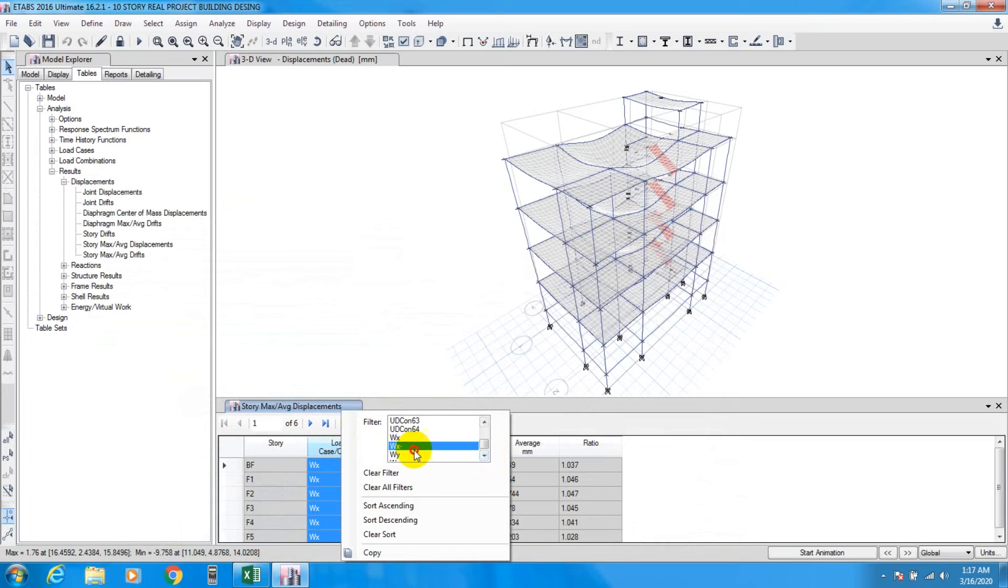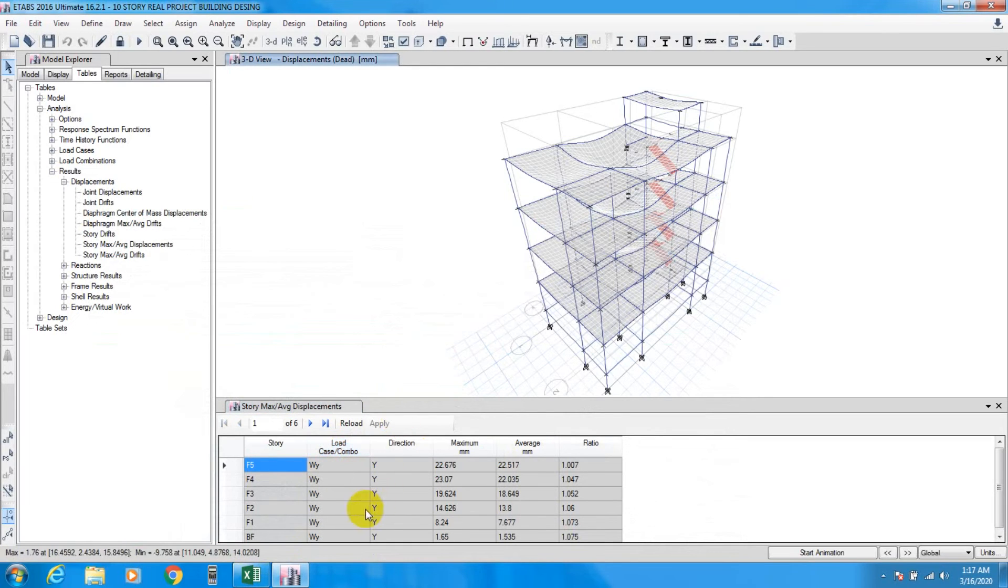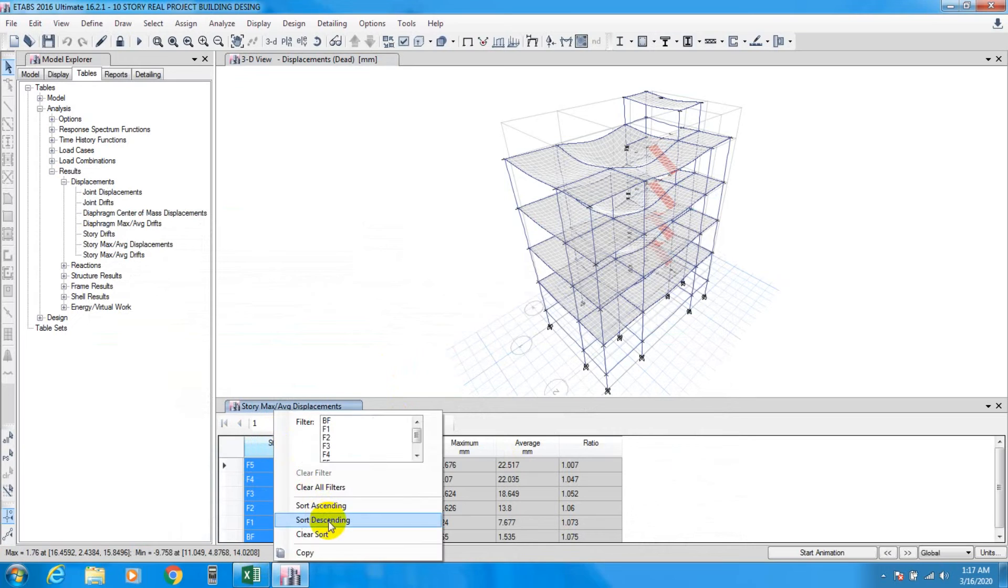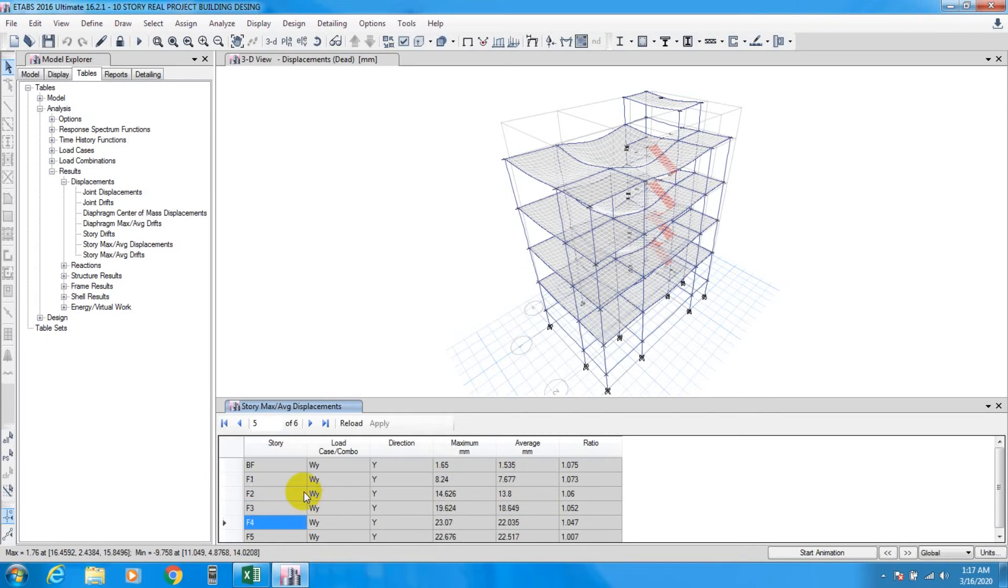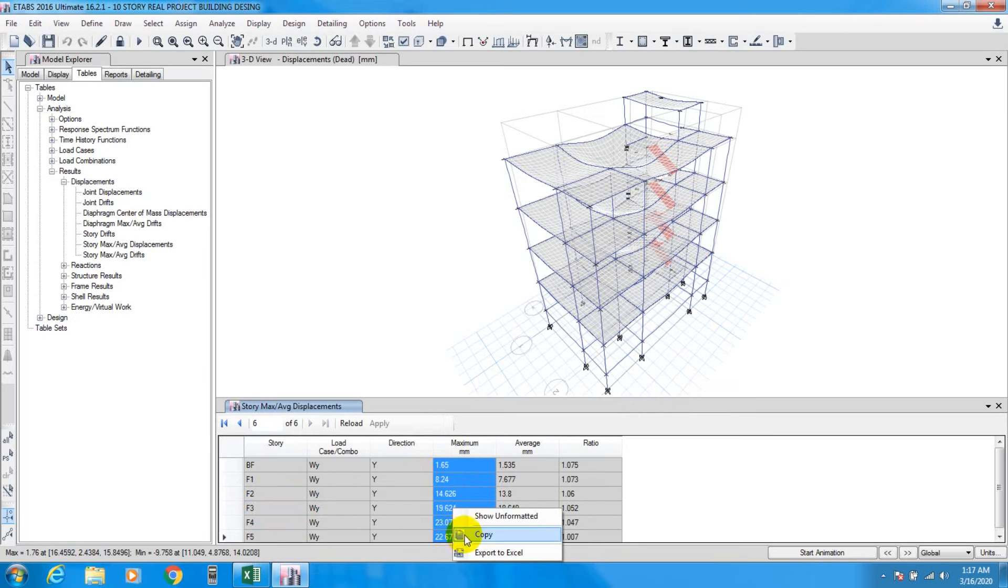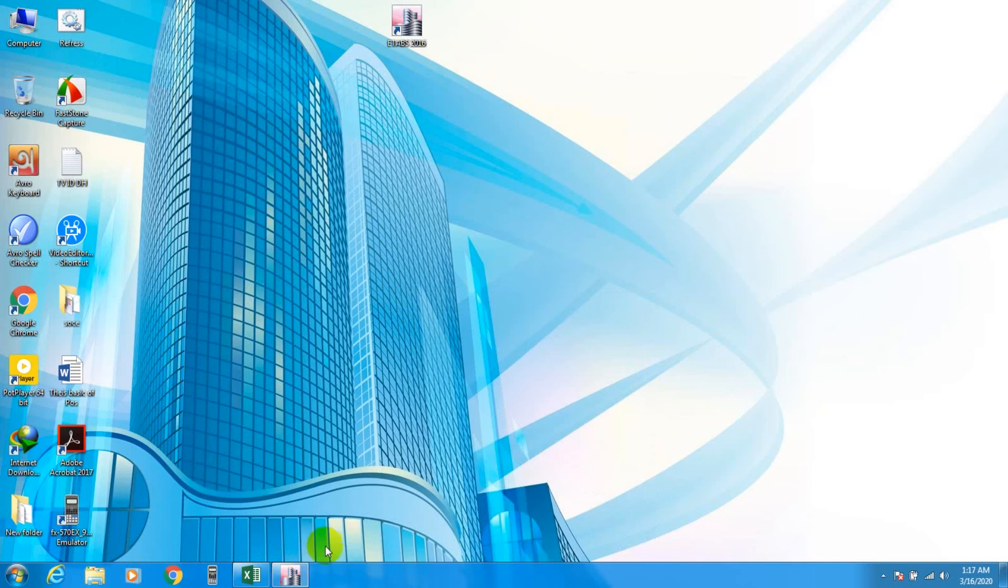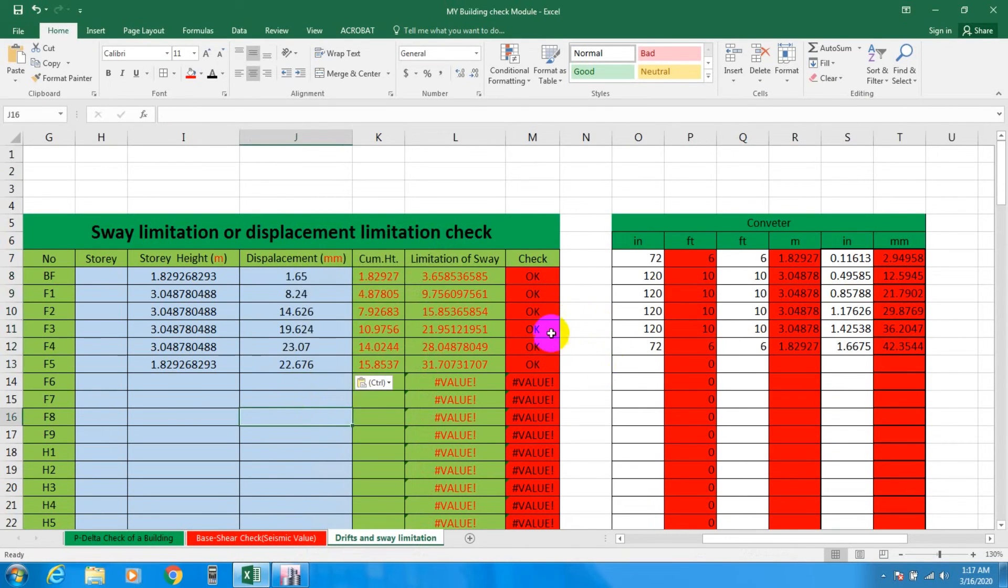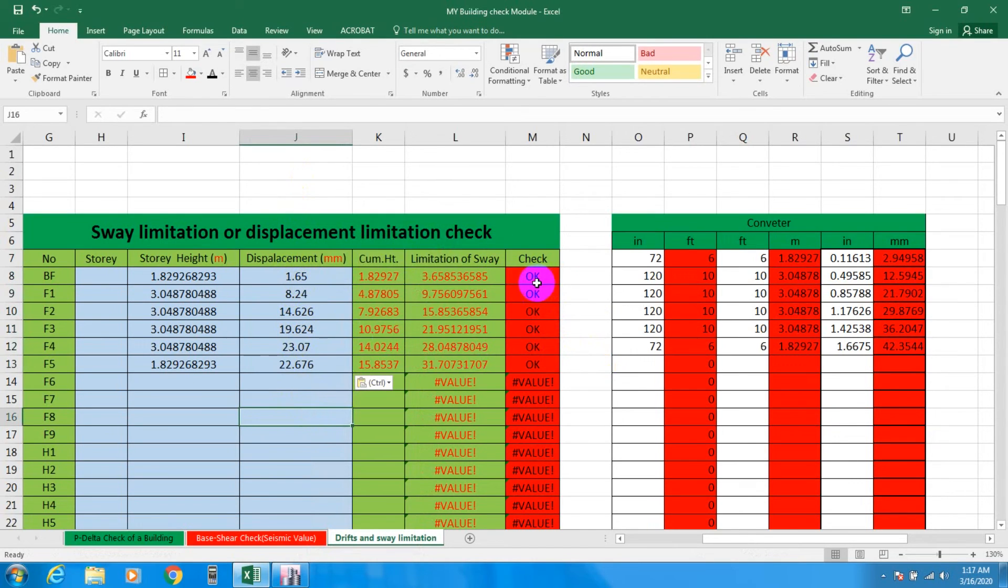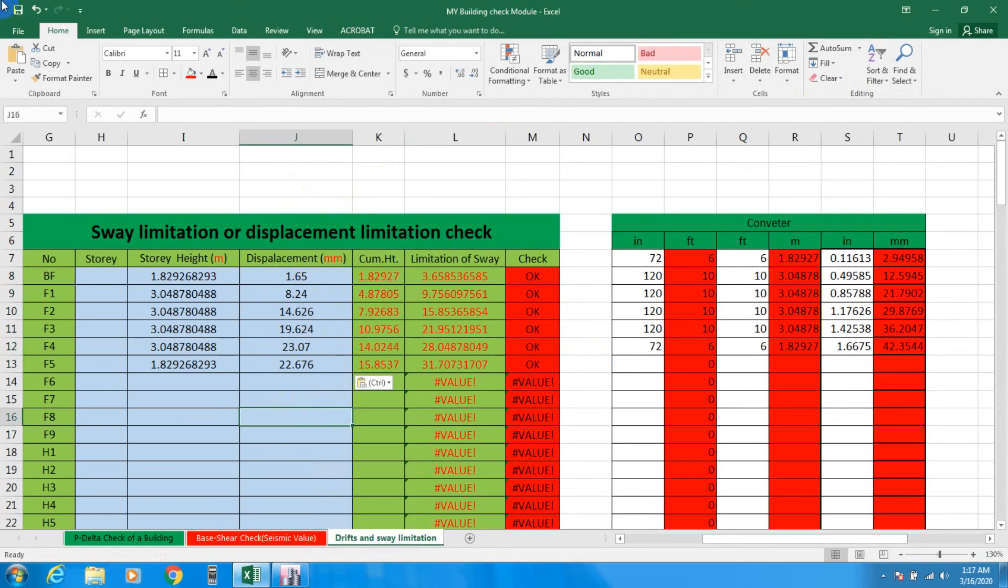Again for WY, go to Excel and paste it here. So only for earthquake in Y direction it's showing that displacement is not under limitation.